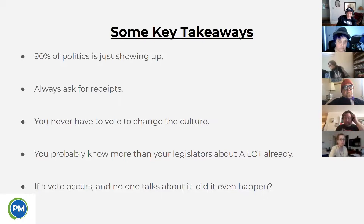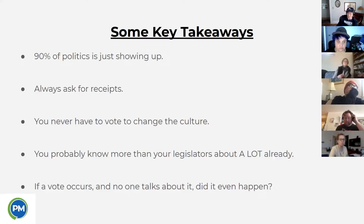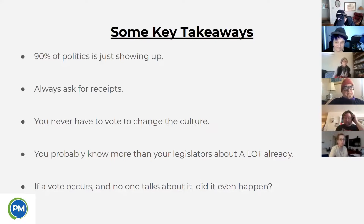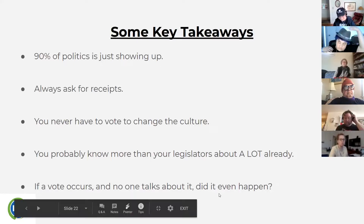Always ask for receipts — if your legislators say they're going to do something, make sure they actually do. You don't need a vote to change the culture. People can work on making a less centralized and less toxic culture in the building through cultural change on their own. Never feel afraid that you don't know enough when lobbying your legislators — they're mostly experts on nothing, and you are probably more of an expert than they are on key issues. If a vote occurs and no one talks about it, did it even happen? The value of publicizing what's happening in the legislature, amplifying it, and offering tools for accountability is critical to making change.